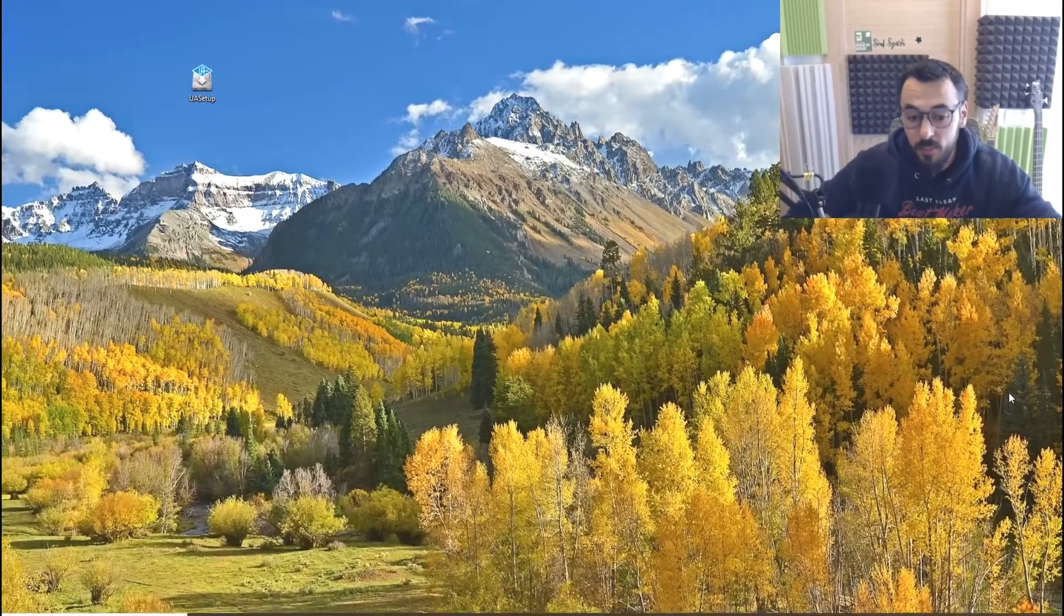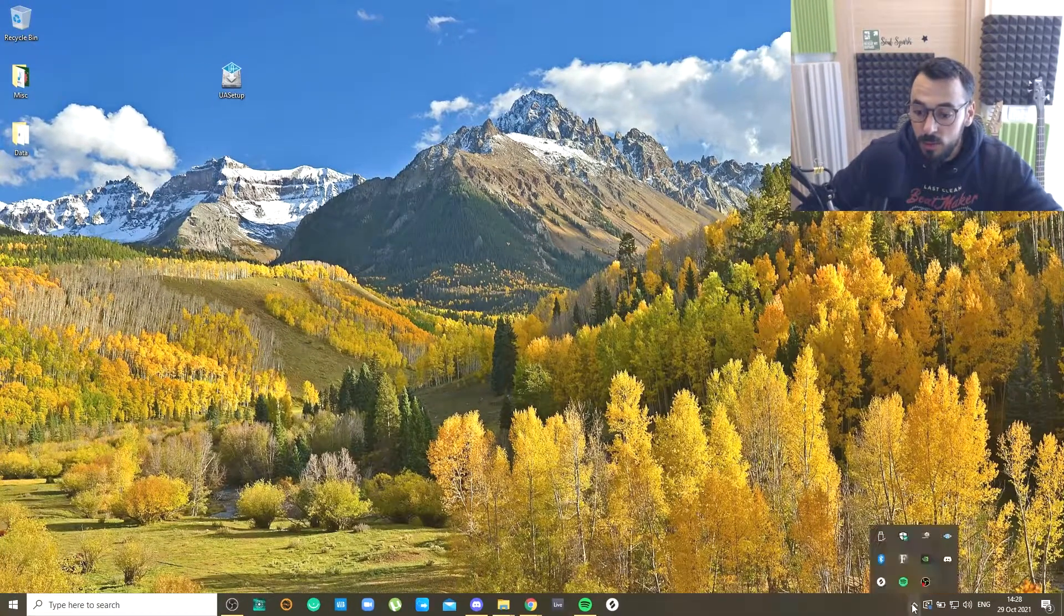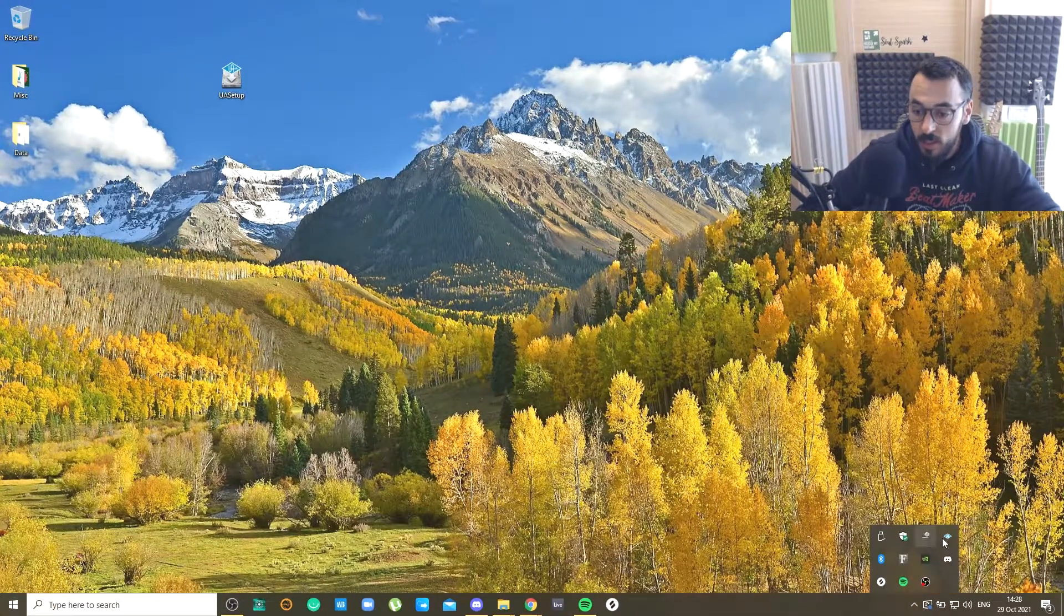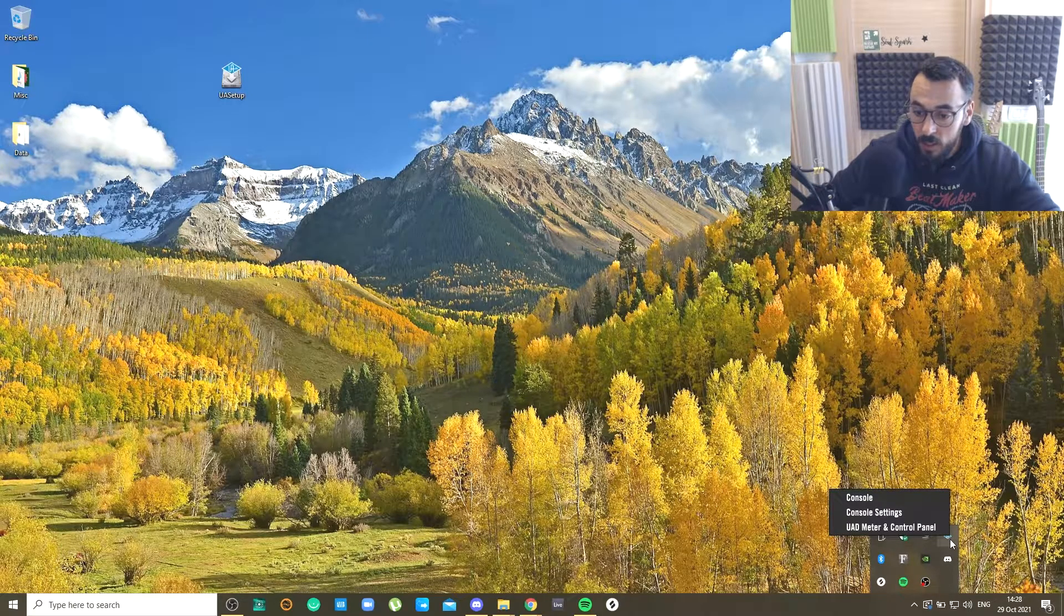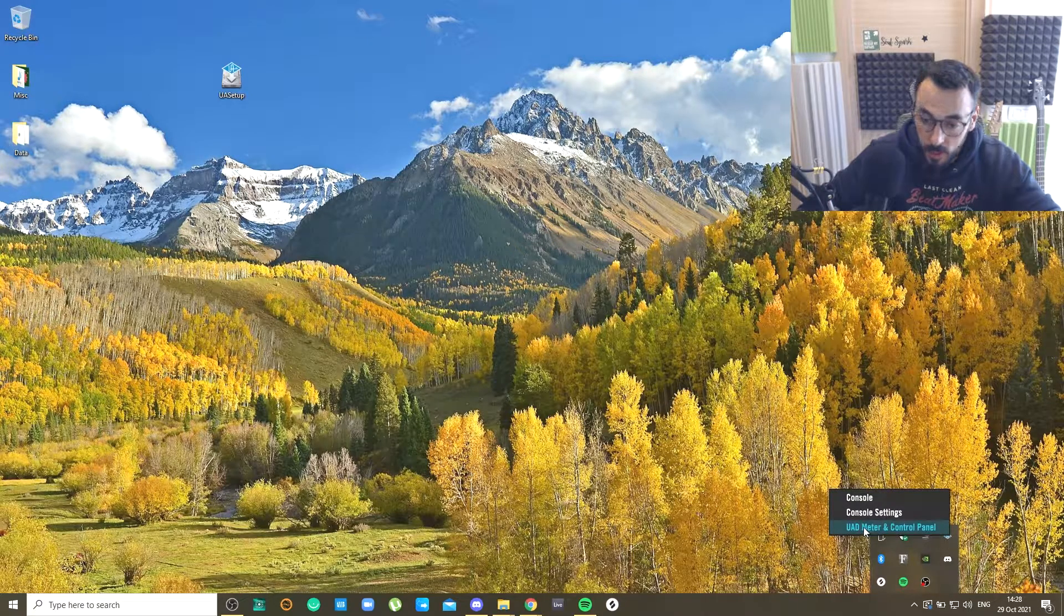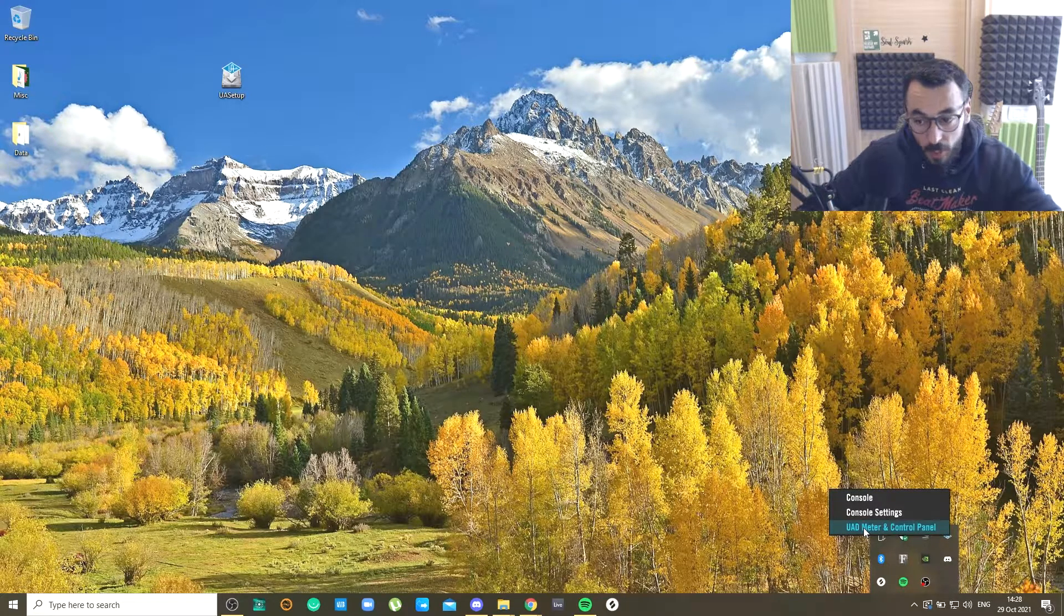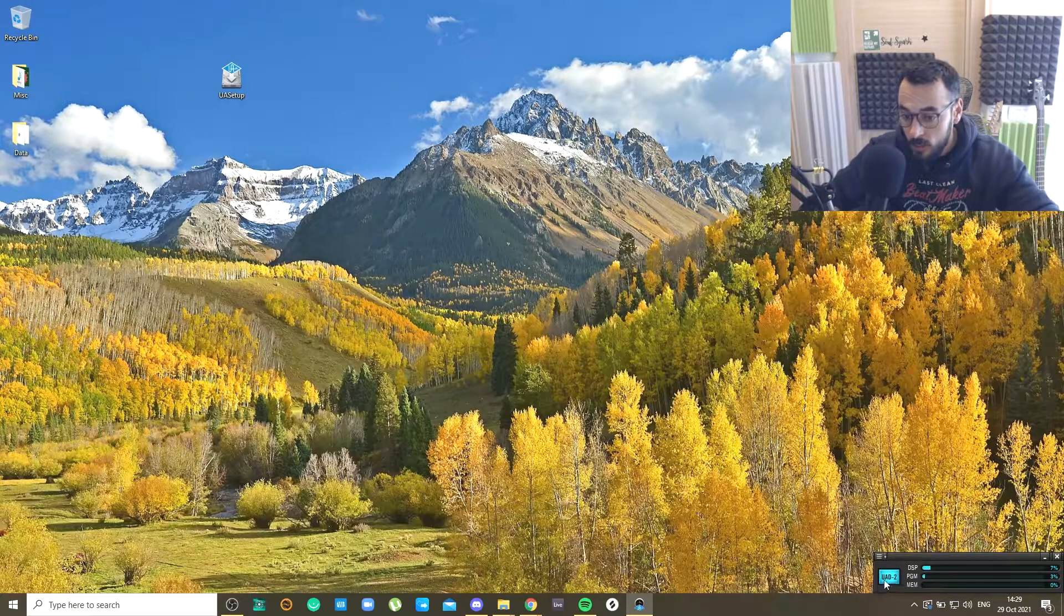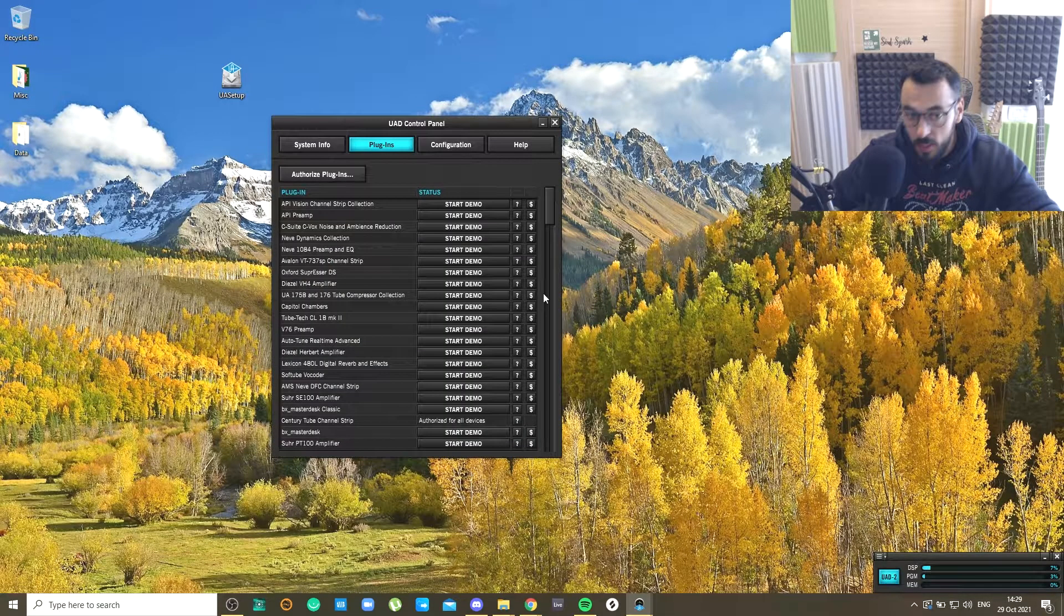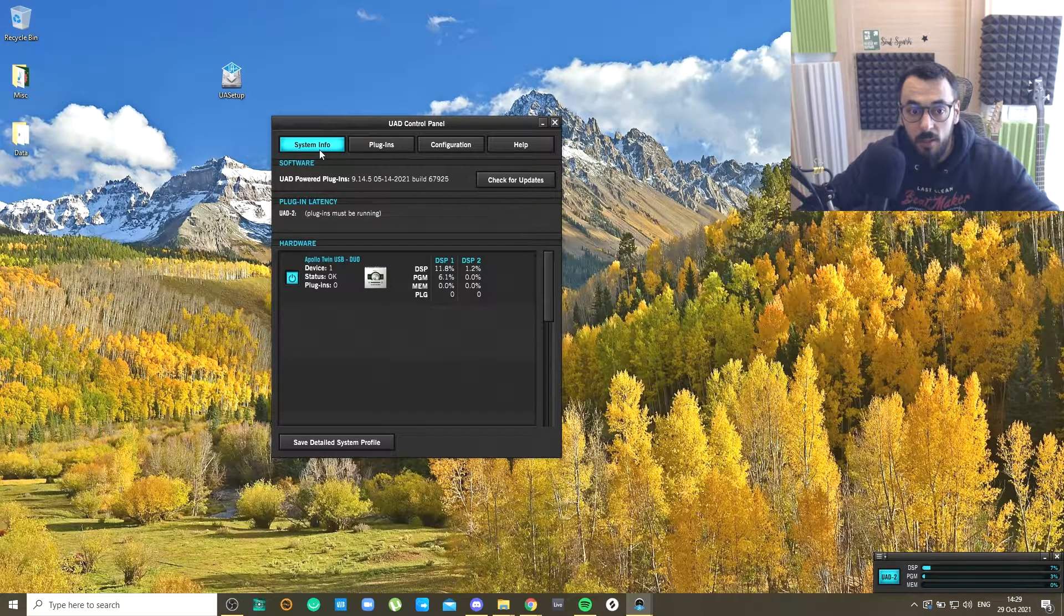It's very simple. What you need to do is go to your taskbar and right-click on the UA icon. Then click on UAD Meter and Control Panel. Click UAD 2 again and then go to the System Info.